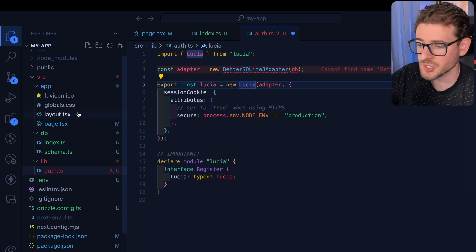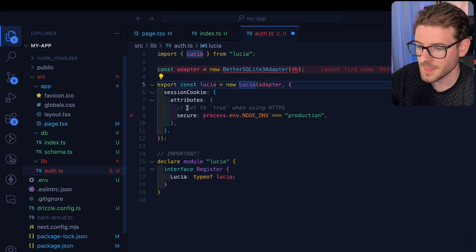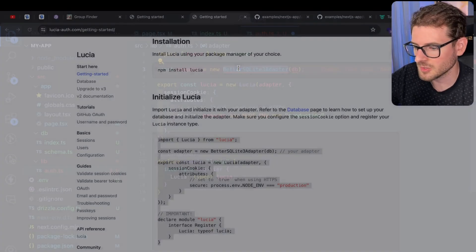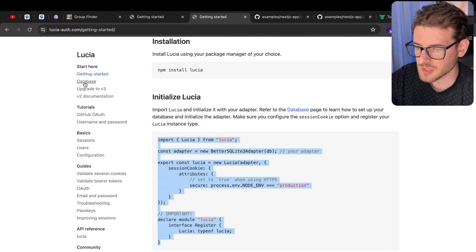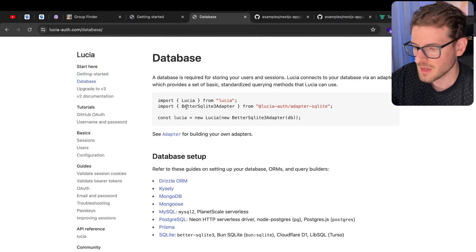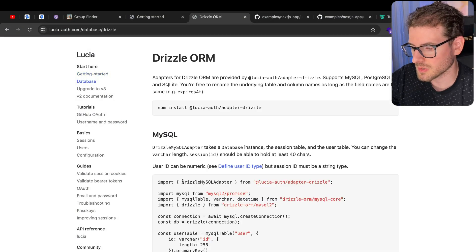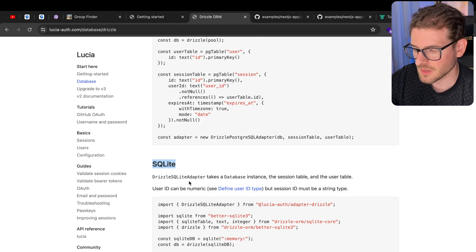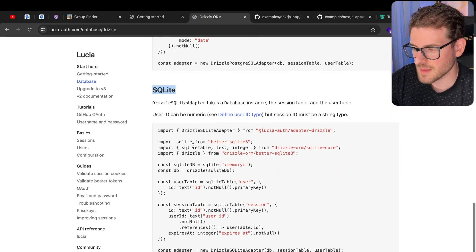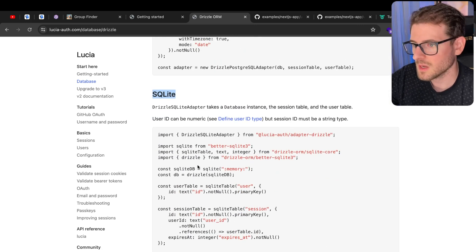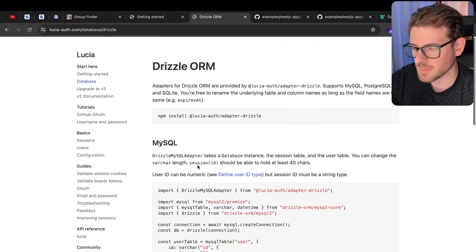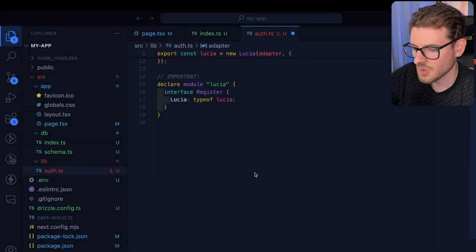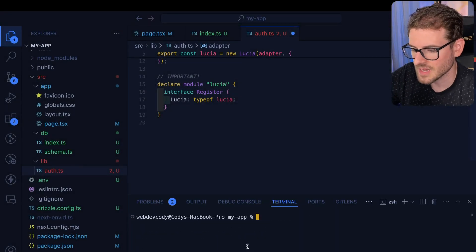Because in this project I'm using DrizzleORM with Turso LibSQL, I need to bring in a different adapter. Let's go to databases, go to DrizzleORM, find SQLite down at the bottom. You can grab some of this code to get everything set up. Let's run install and install that Drizzle adapter.